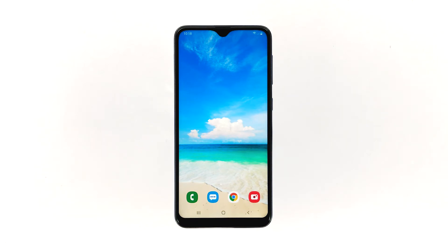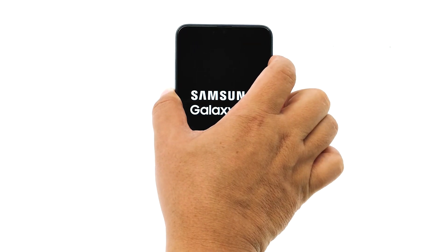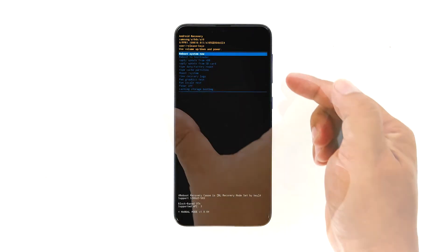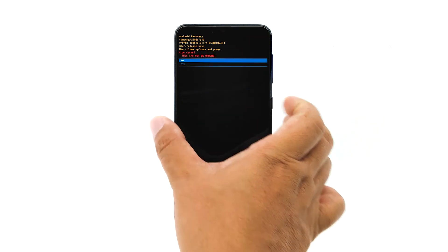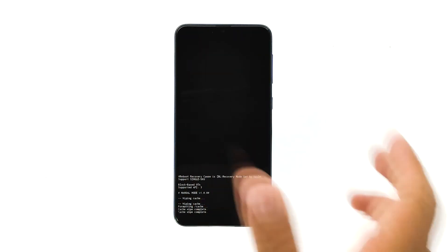Turn your phone off first. Press the volume up button and the power key at the same time, and release them when the Galaxy A20 logo shows. Once you see a black screen with yellow and blue texts on it, you've successfully started the phone in recovery mode. Using the volume down key, highlight the option 'wipe cache partition' and then press the power key to select it. Highlight yes and then press the power key. When it's finished, the option 'reboot system now' is already highlighted. Just press the power key to select it and restart your device.